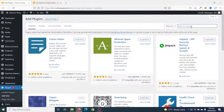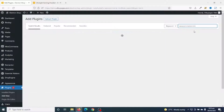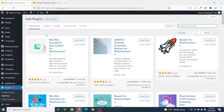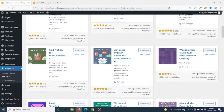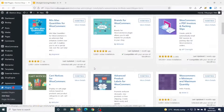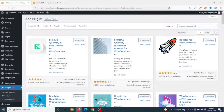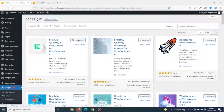Inside the search plugins field, I search for 'WooCommerce minimum'. The plugin I'm going to install is Min Max Quantity and Step Control for WooCommerce by Code Astrology. There are other options available, but for this tutorial this is the plugin I'm going to install, so I click on Install Now.